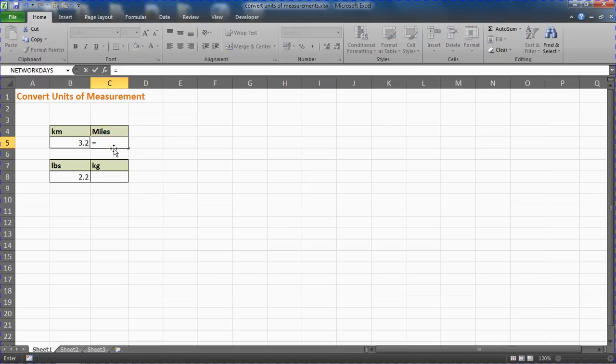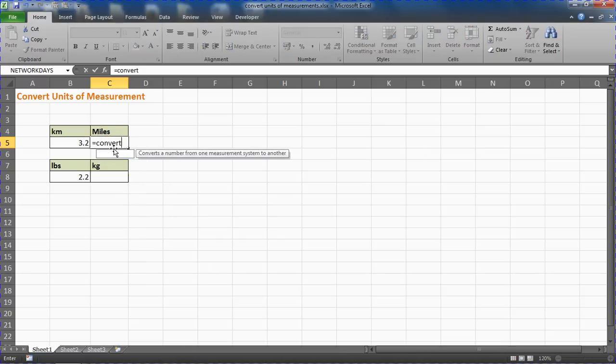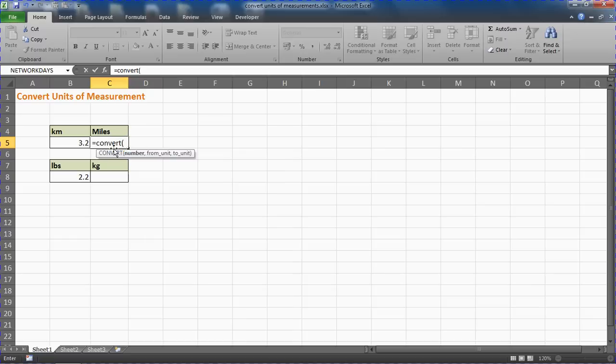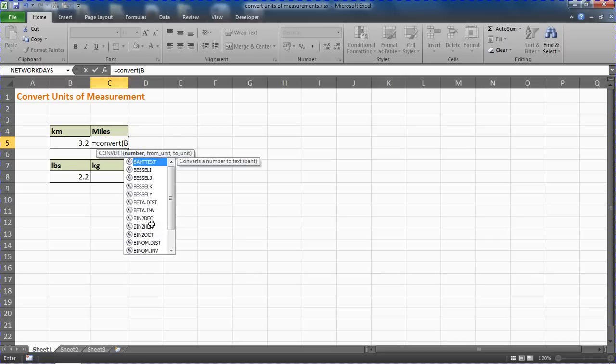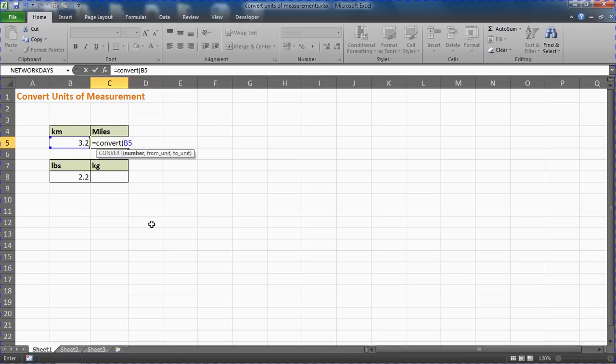I'm going to write equals CONVERT, which allows you to convert a number from one measurement system to another. When I put my opening bracket, it prompts us for the information it needs. First element: what number are you looking at converting? I'm going to tell it to convert cell B5, the contents of cell B5.